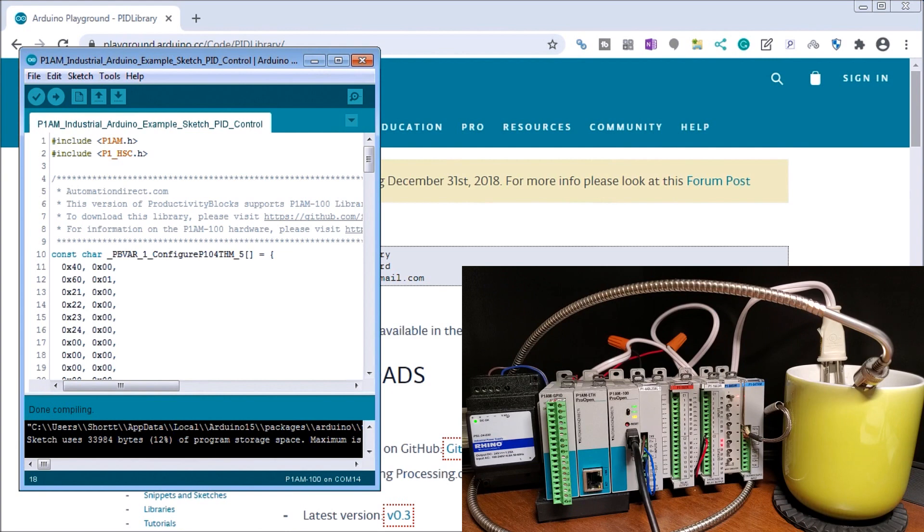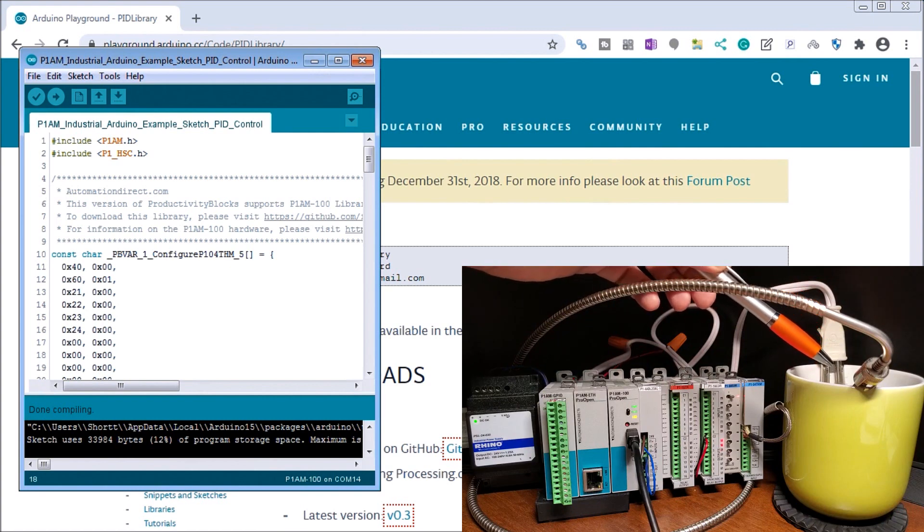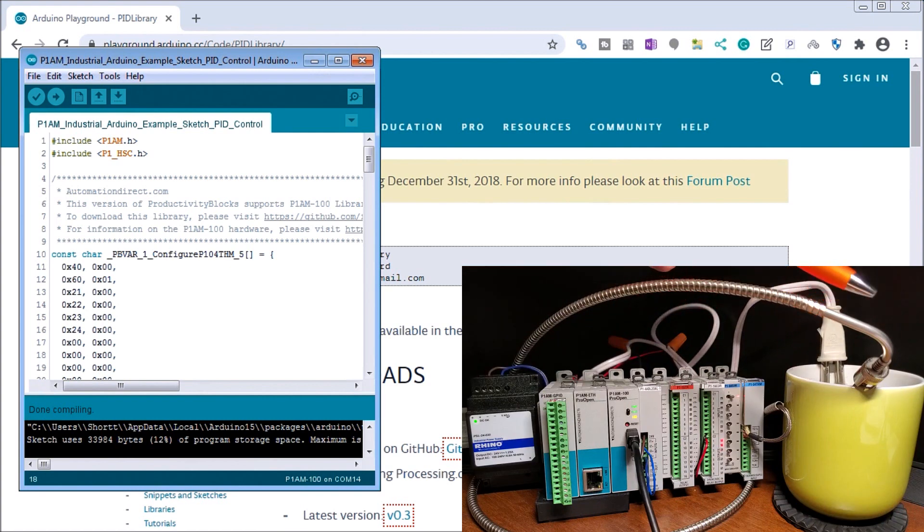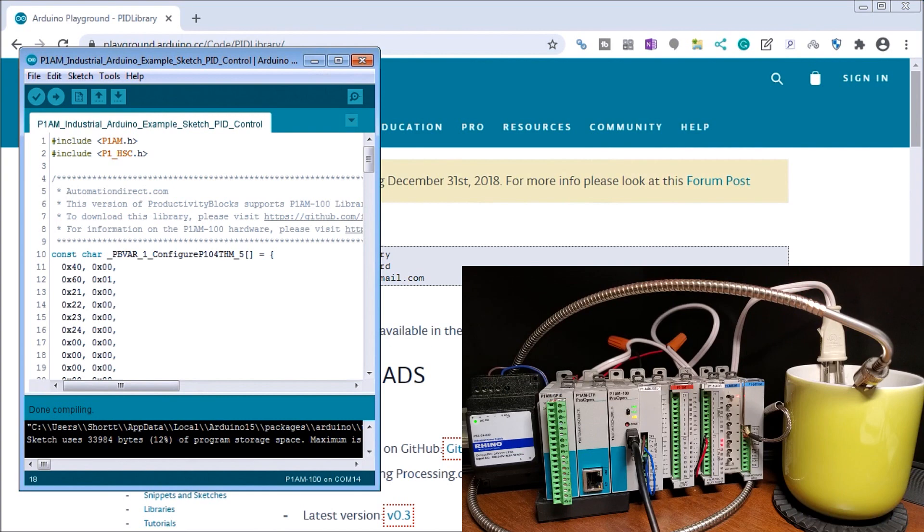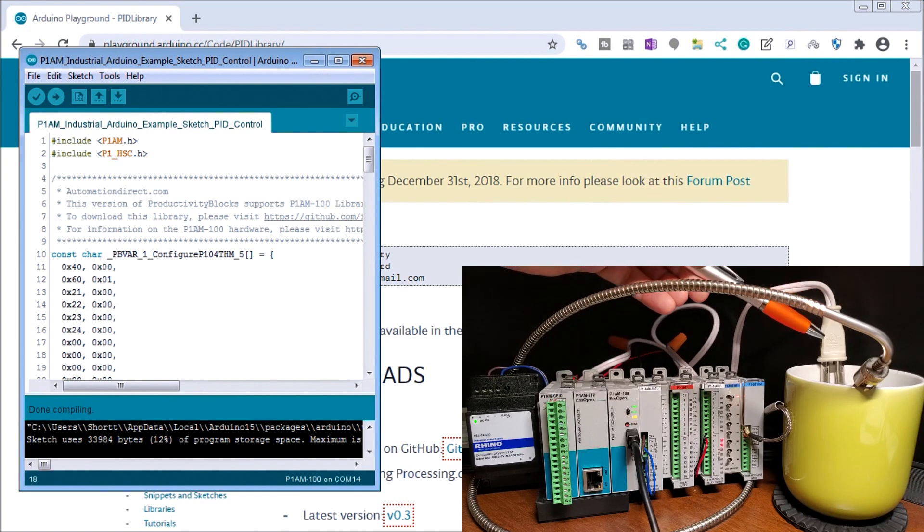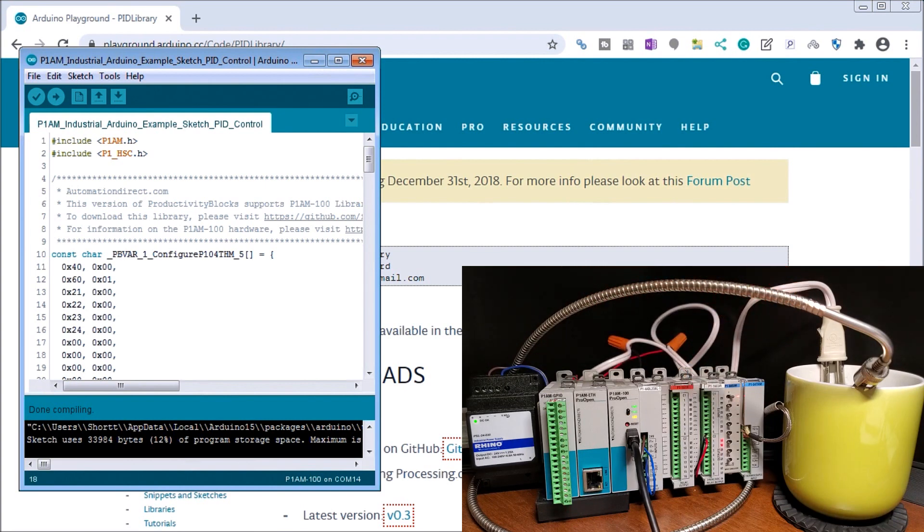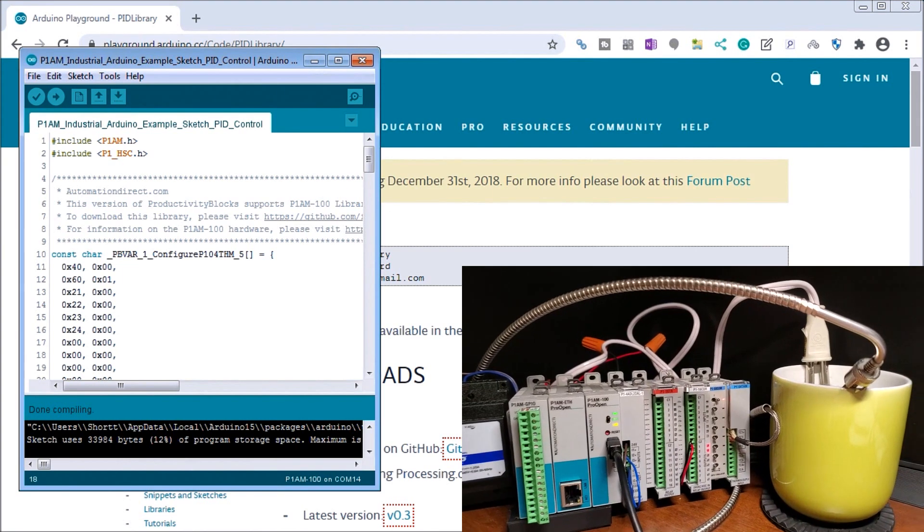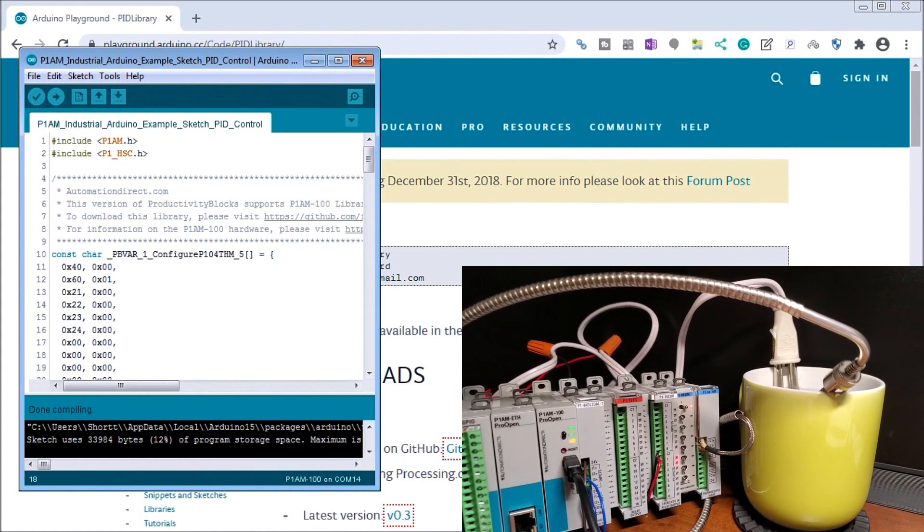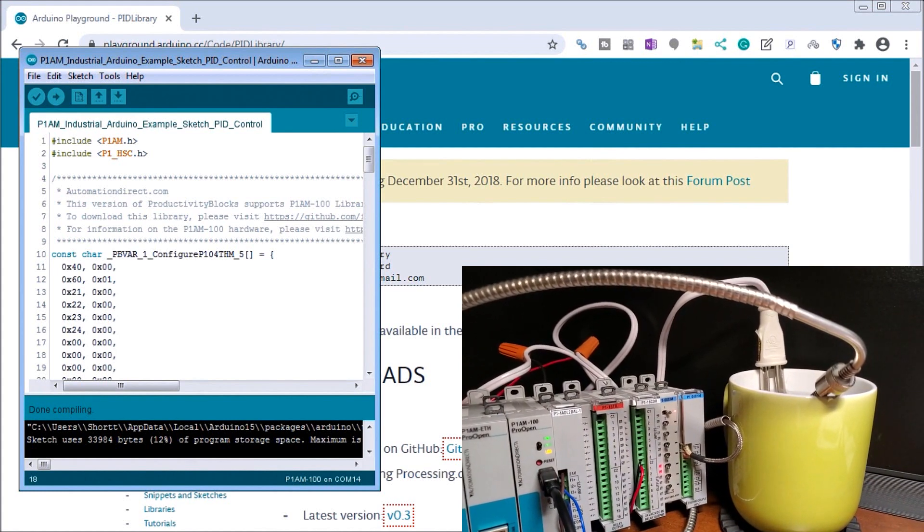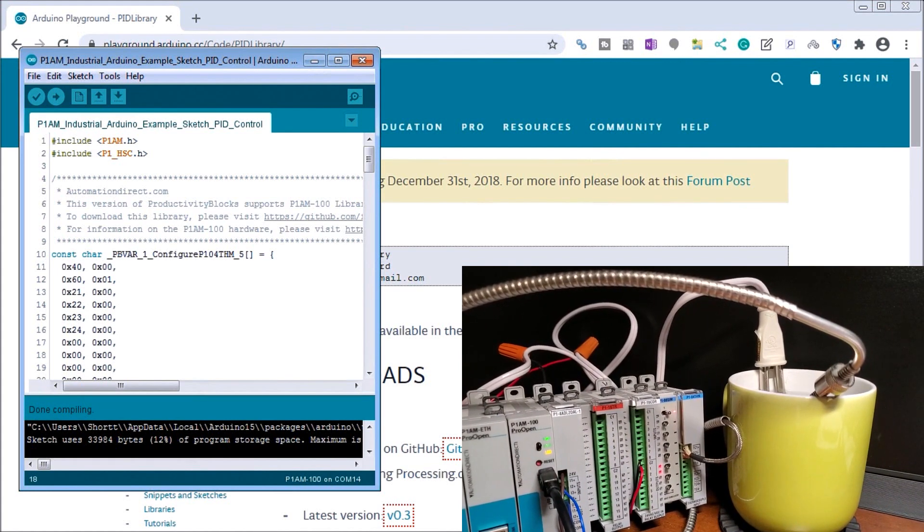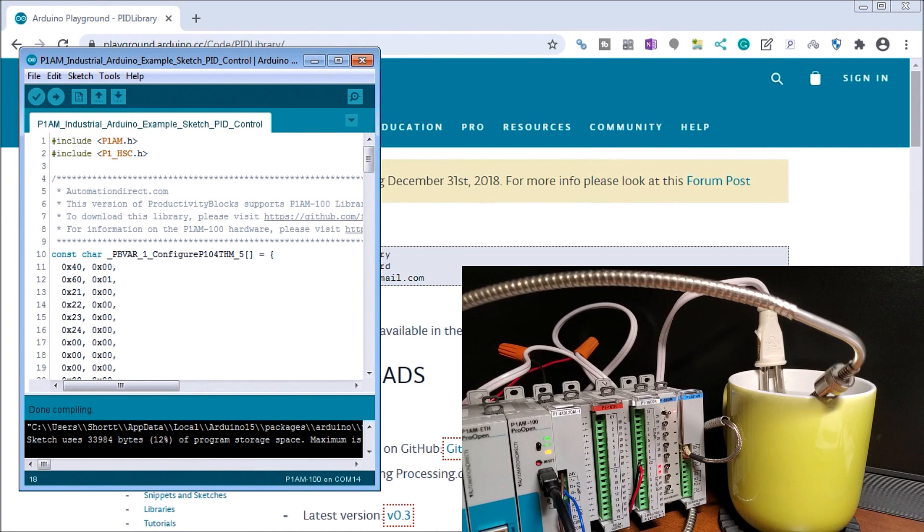So basically we have our control loop. As we detect the temperature, we put a set point in, we read the set point through our thermocouple wire here, our J-type. Then we either turn on and off the relay output based on our temperature to control that temperature. So that is our closed loop system. There is our cup of water.